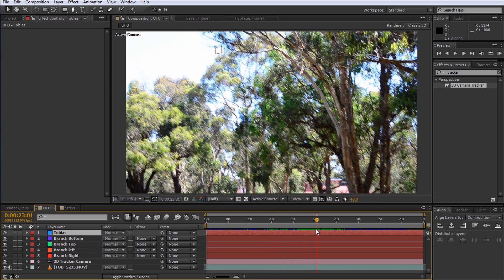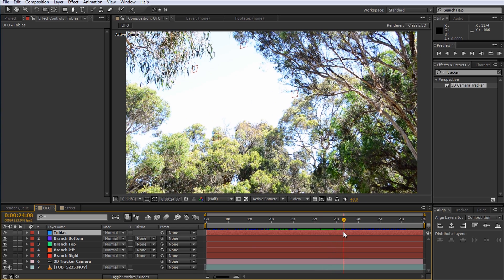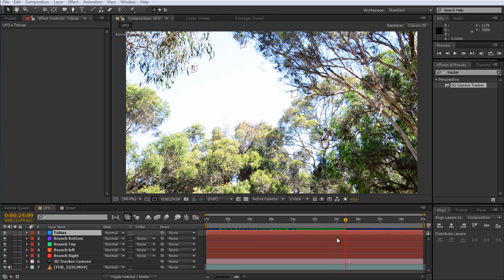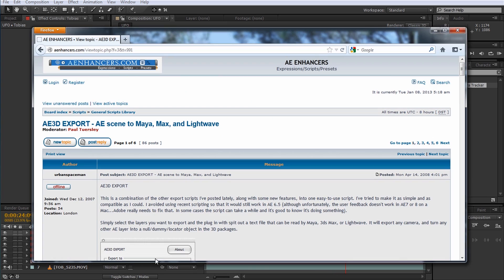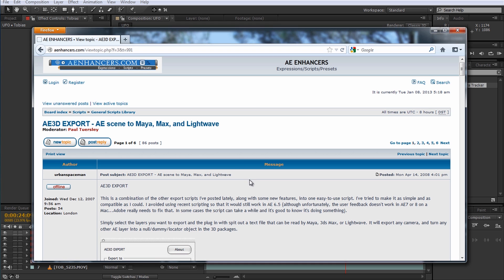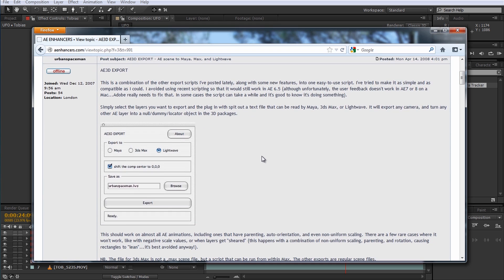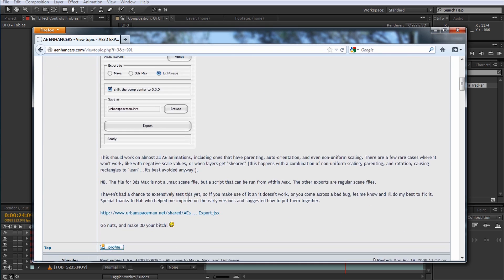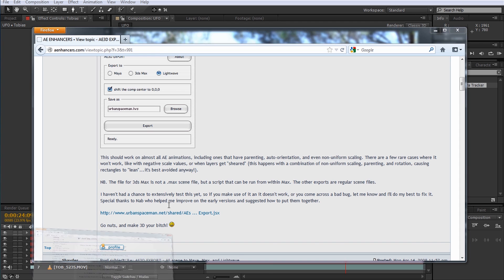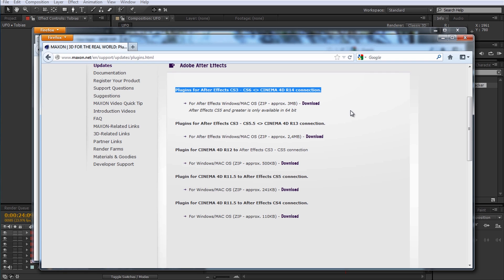Now we're finally ready to export our data. There's a free script available called After Effects 3D Export that you can use to export camera and layer data from After Effects into 3ds Max, Maya and Lightwave. You can find it on the After Effects Enhancer forum and I've included a link in the description of this video. For Cinema 4D users Maxon actually provides a free plugin that you can use to export your After Effects data into Cinema 4D. And again you can find the link in the description of this video.